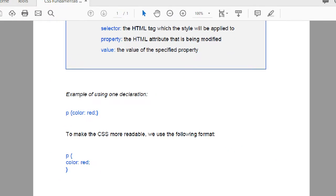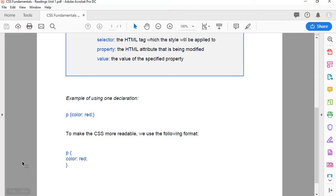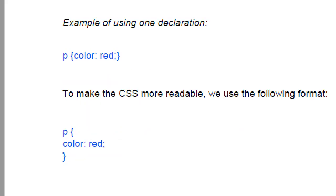For simplicity and making things easier for troubleshooting, what we do is we basically type those in the way I'm showing in the bottom. We put the P or the selector and the curly bracket, and then we put each declaration in a separate line. This way you can easily detect any error. Don't forget that CSS is very sensitive, so all those colons and semicolons must be followed as you see on the screen.